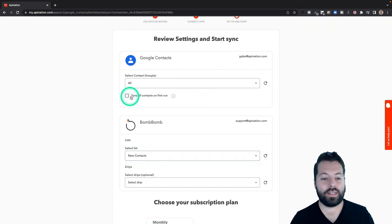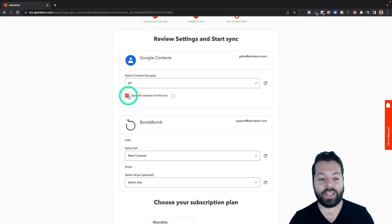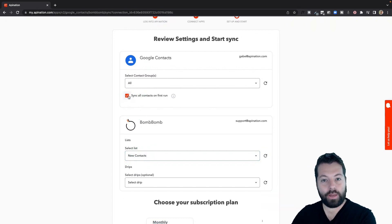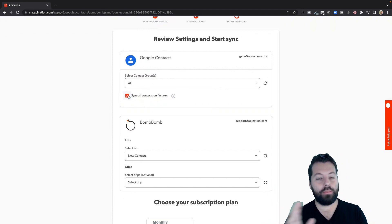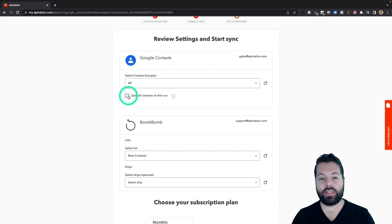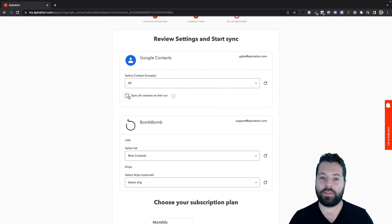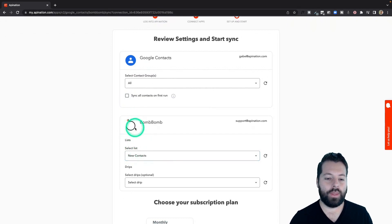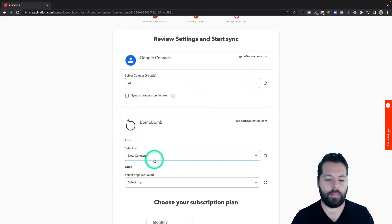One last thing to consider, sync all contacts on first run. If I check this box, it's going to take everybody in Google contacts I've ever added and anybody I add in the future and push them into BombBomb. If I uncheck this box, it's only going to keep an eye on it from now on, and anybody I add in the future, it's going to push into BombBomb. I'm just going to send anybody I add in the future into BombBomb.